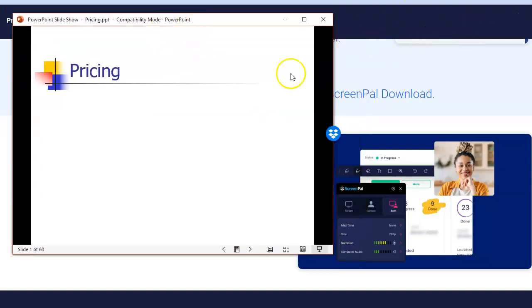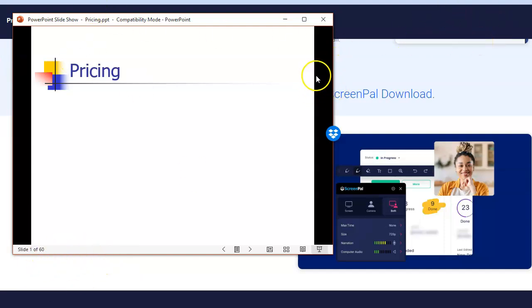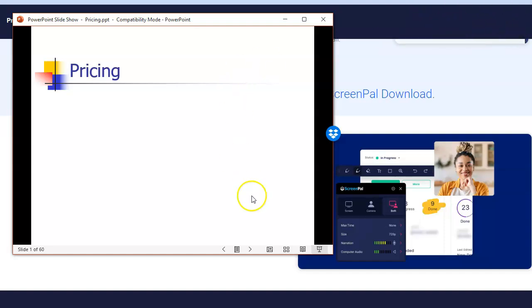If you're using ScreenPal or your Zoom controls, if you're recording through Zoom.